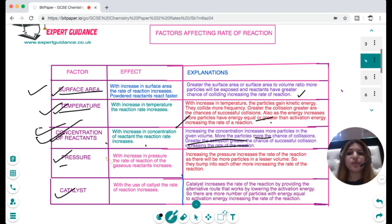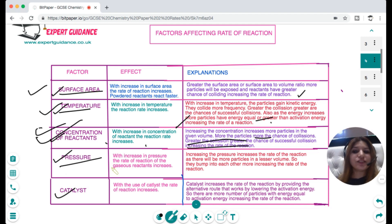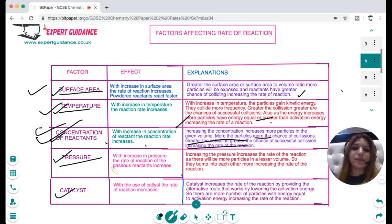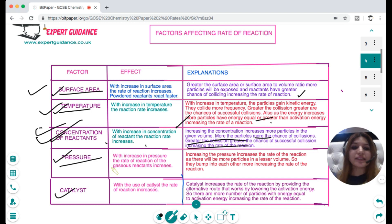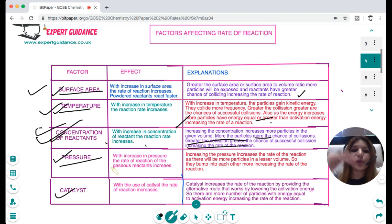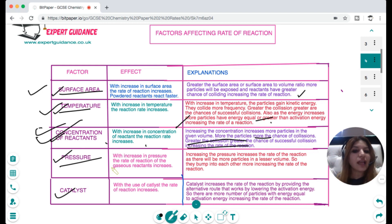Pressure only applies to gaseous reactants. When you increase the pressure, there are more particles in a smaller volume. When you squeeze the particles together, they collide more and bump into each other more, and more collisions means a greater rate of reaction.